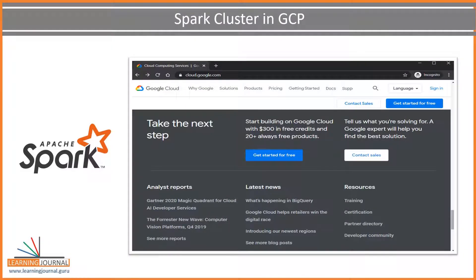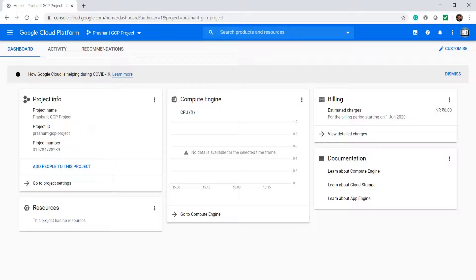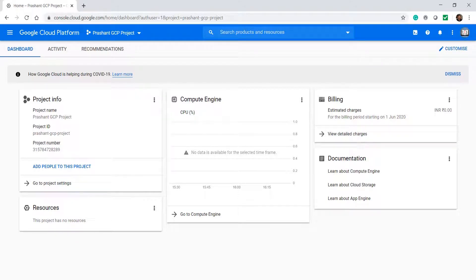I will be using Google Cloud to set up a Spark cluster. If you want to do it yourself, you should have a Google Cloud account. It is a paid service and you will be charged for this. However, Google may offer some free credits for first-time users. You can check the details on the Google Cloud website. Once you have a GCP account, go to your console homepage and you should see a dashboard similar to this.